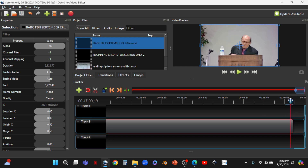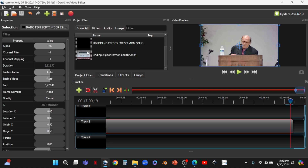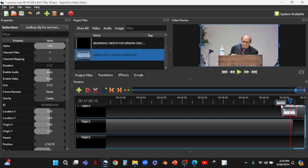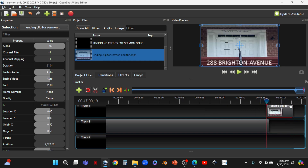We push the cursor back just a hair. Now we're going to bring down the ending clip — that's the pre-prepared ending clip. We want to put it on track four, above track three. Whatever video is on the highest track is the video that actually gets shown. We make sure there's no gap between this video and the ending clip. The ending clip has to be directly at the end of, or slightly overlapping, the main clip.